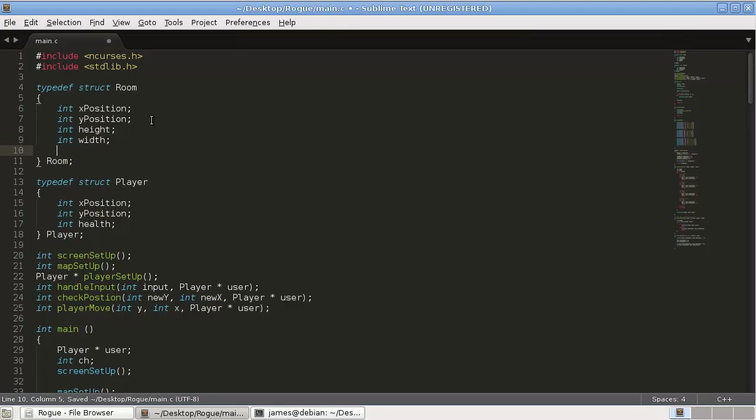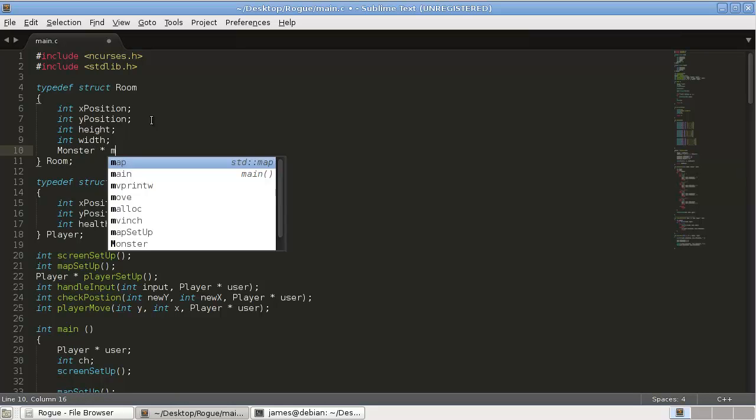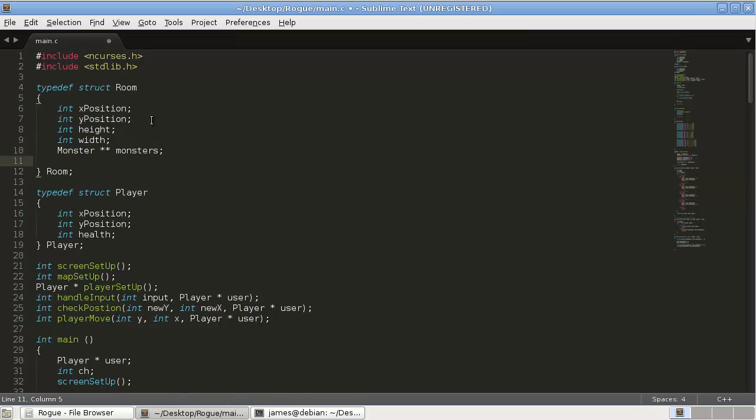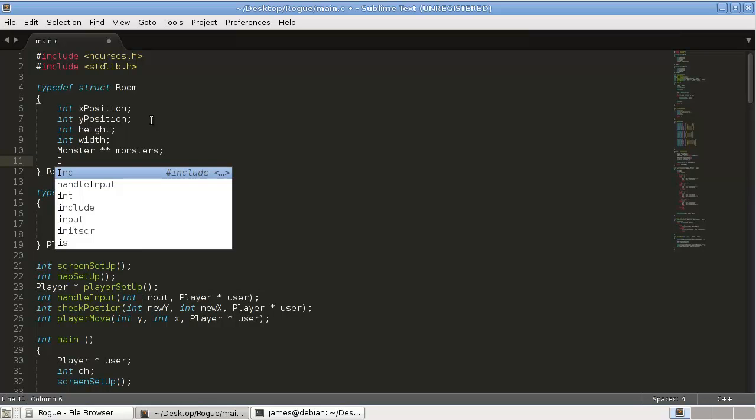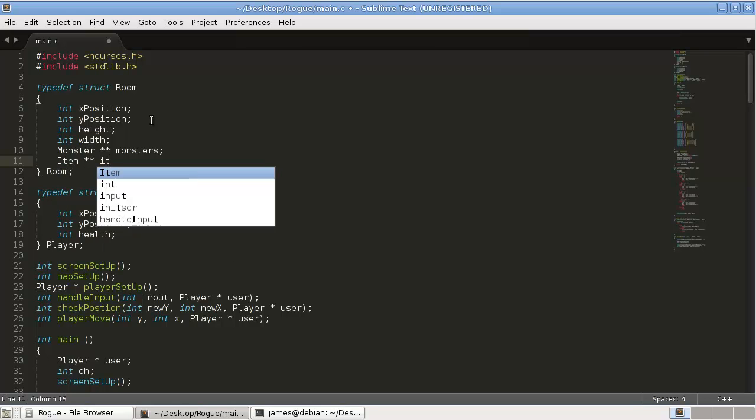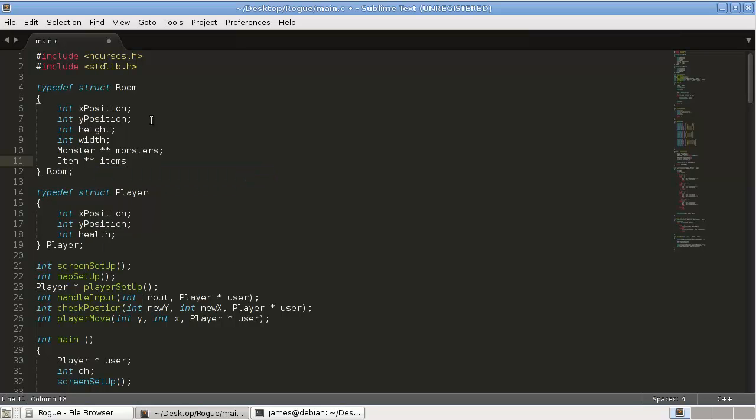Then, I'm also going to put some other stuff in here. We're not going to use it right now, but we'll use monster star star monsters, an array of pointers to monsters, and item star star items. So, we're going to create a struct for an item, and for monsters, and then we'll be able to store all that information.